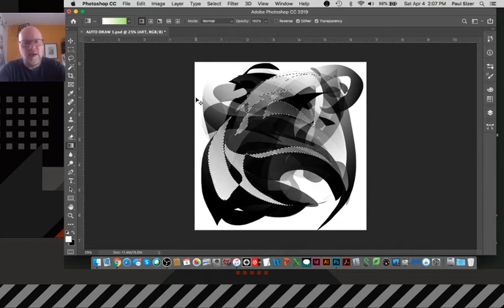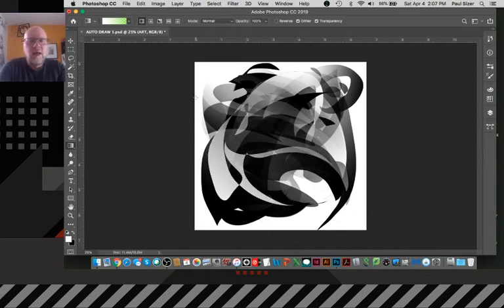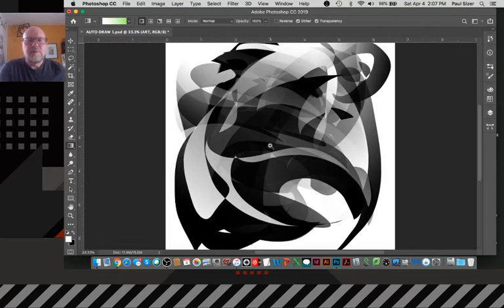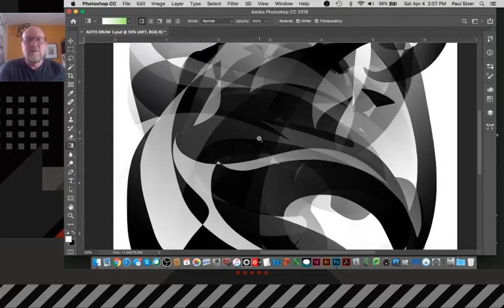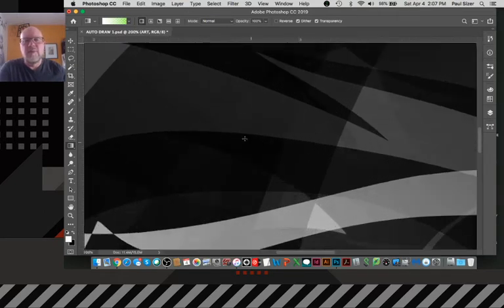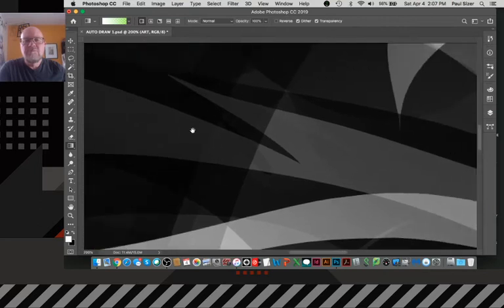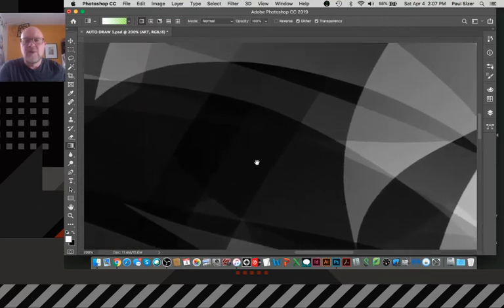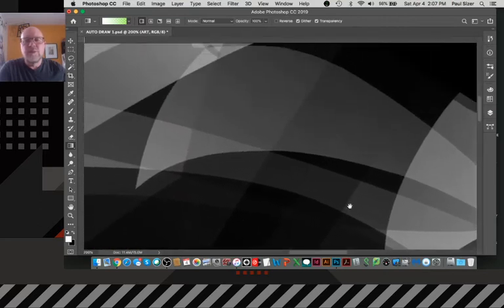Okay. And command D to deselect. All right. So as we're looking at this, we now have this form that as we view up on it, you can see all these great counterforms.